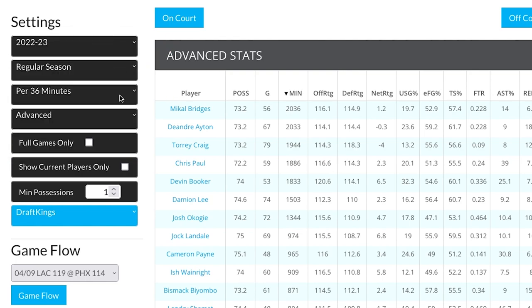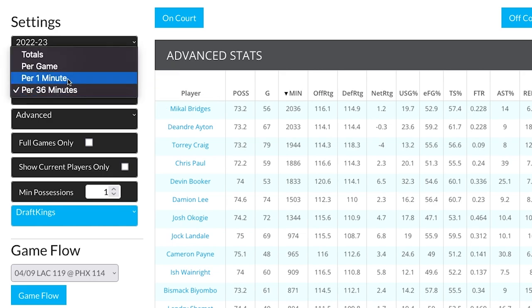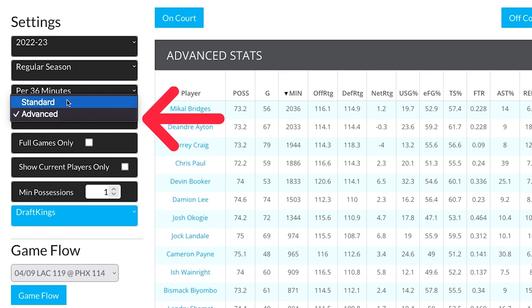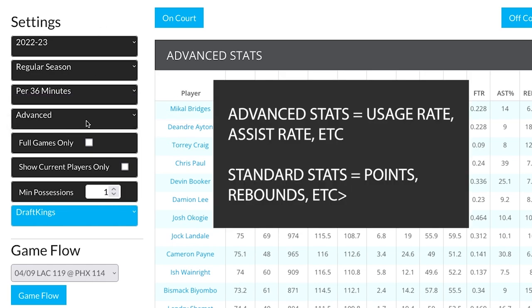One that we'll use a lot is per 36 minutes — you also have per one minute, so basically you know what a player is like on a per minute basis, totals per game, etc. You have advanced rates and standard rates. Advanced will be like usage rate and assist rate, and then your standard stats will be points, rebounds, etc.